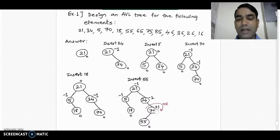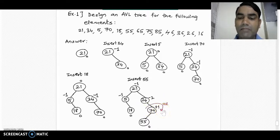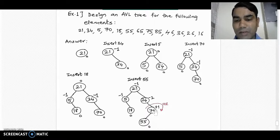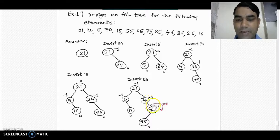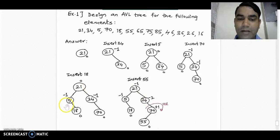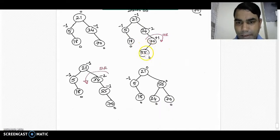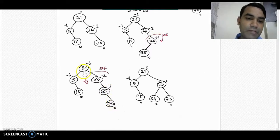Whenever there are opposite signs we have to take double rotation. In case of double rotation we have to balance the child first and then balance the parent. The child has +1 balance factor; whenever there is a plus sign we have to take a right rotation, and whenever there is a negative sign we take a left rotation. This is the concept of right and then left rotation. We apply that rule and balance this imbalanced tree. Taking right rotation from node 70, 55 goes to the root node and 70 goes to the right part of 55.